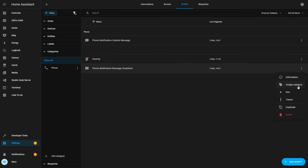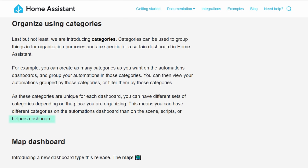Note that the categories are not shared between automations, scenes, and scripts, allowing you to create different or the same categories for each type. The documentation also mentions that you can assign categories to helpers, but as of version 2024.4.0b0, which is a beta release, this doesn't seem to be available, but maybe it will be available by the production release.